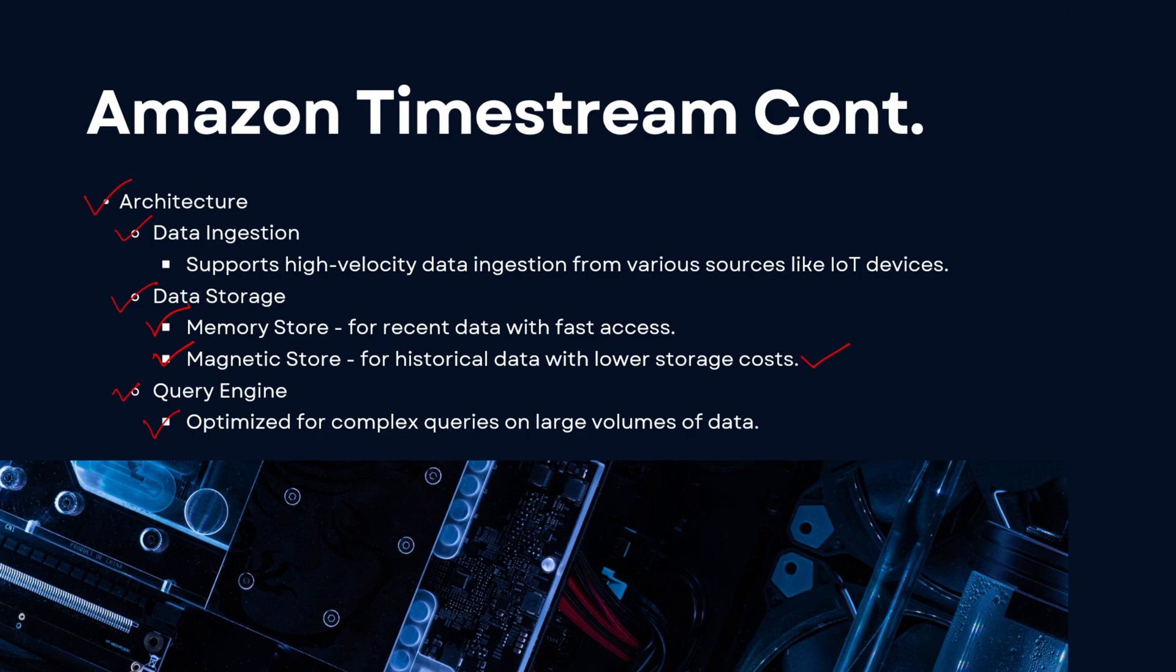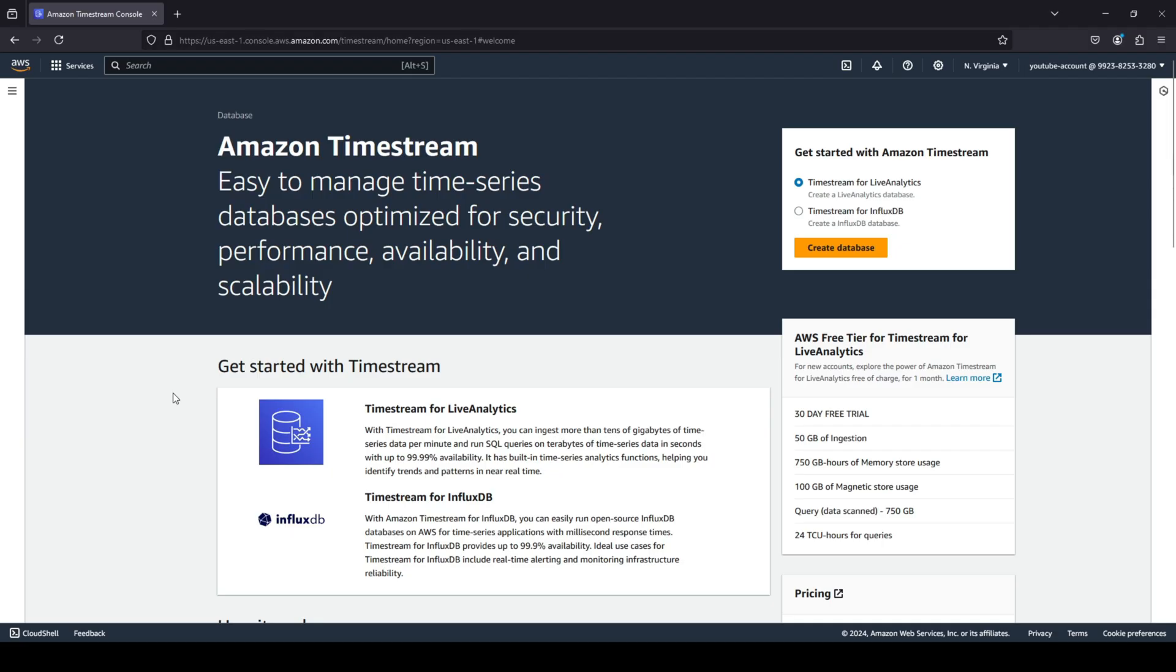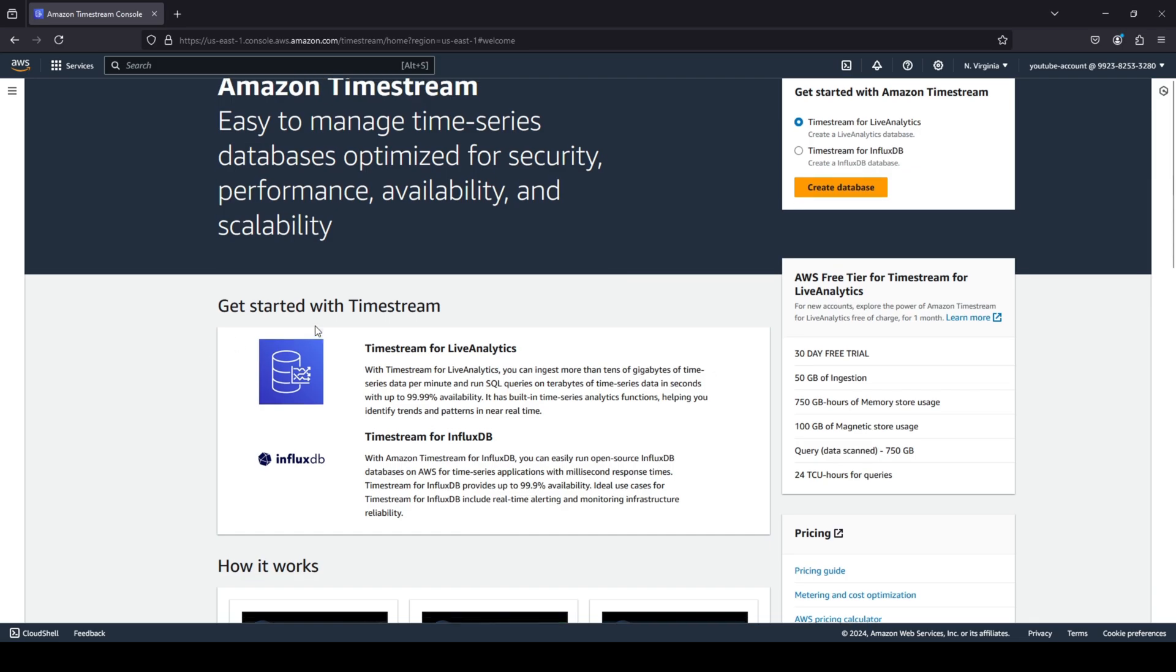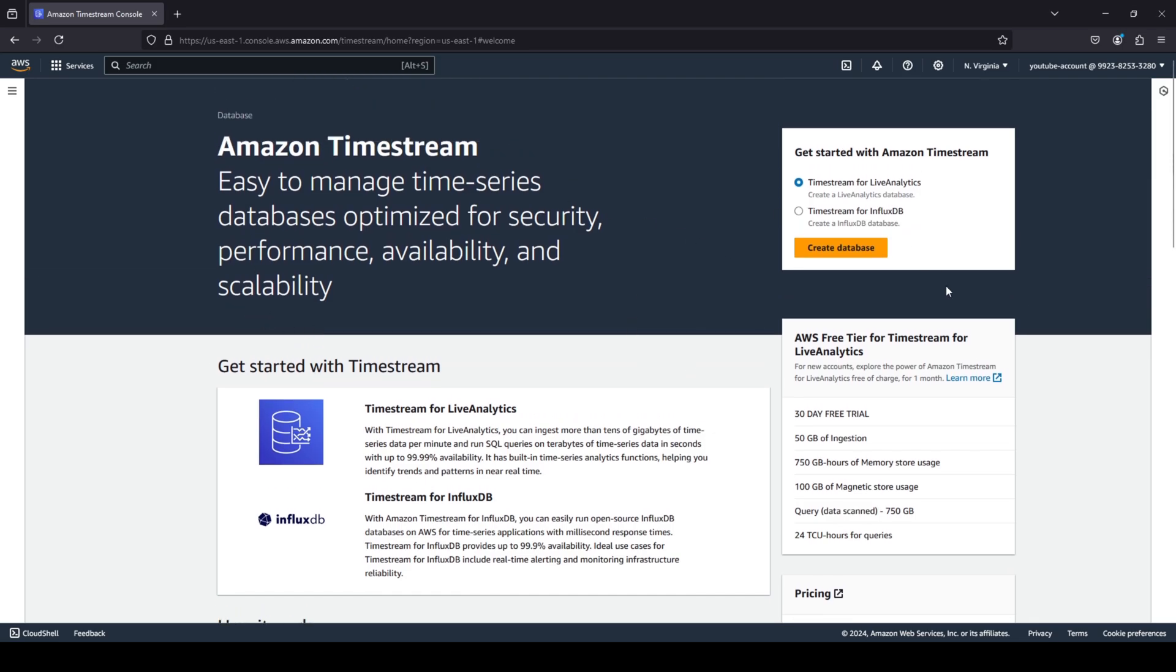So I can show you guys a quick overview related to Timestream. Okay guys, so as you can see I am here on the AWS dashboard, I am on the Amazon Timestream dashboard. So you can basically go ahead and create your Timestream database from here.